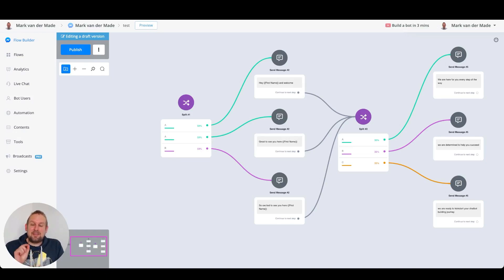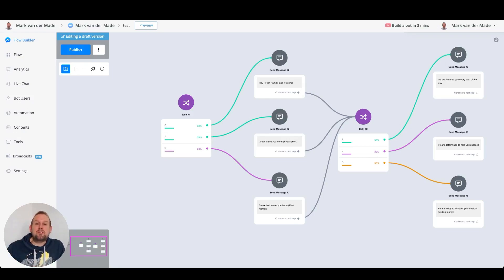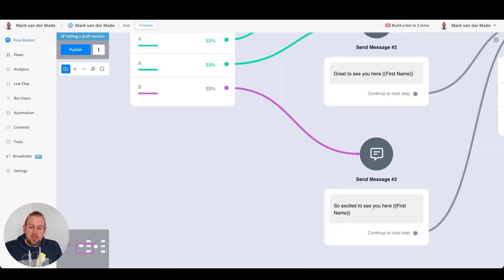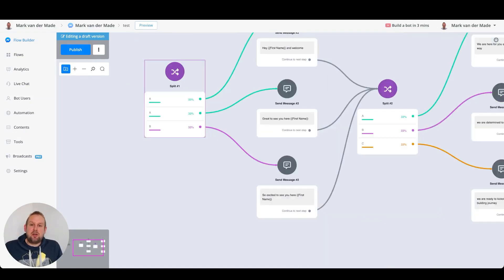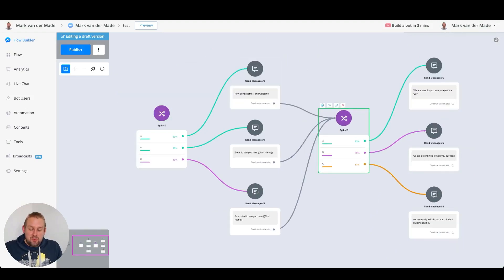Let's take a look at this example. We have two different kinds of split modules with random answers. We want to make the chatbot a little bit more responsive — instead of showing the same kind of response every single time, we want to randomize this. The way most chatbot builders do this is by using the split module, where you can add as many variations as you like.